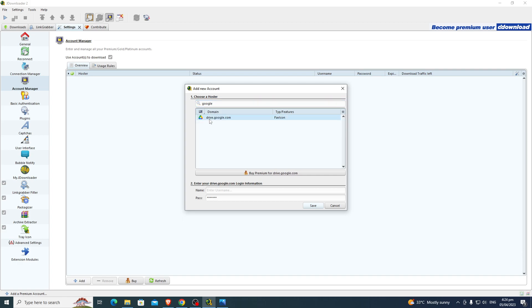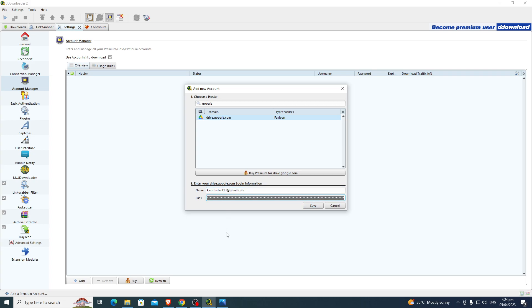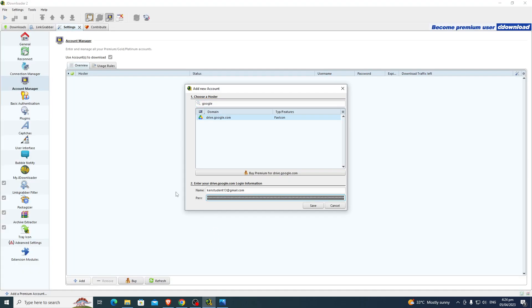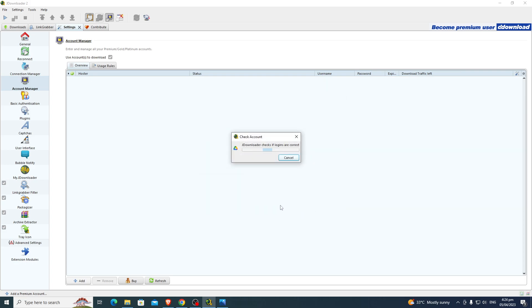Okay, then enter your email address, kenstudent13@gmail.com. Then from here, go to your Google Drive again, Export, then paste. Same. Okay, okay.